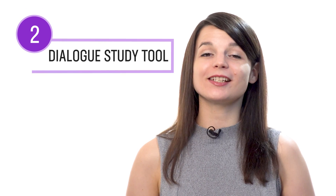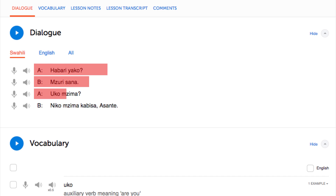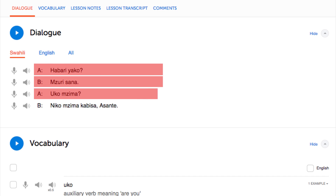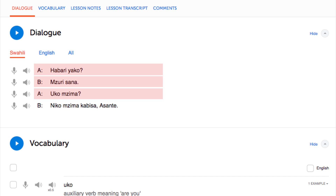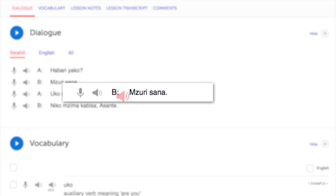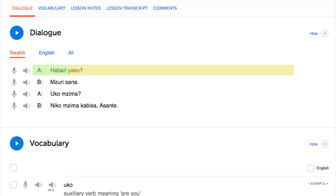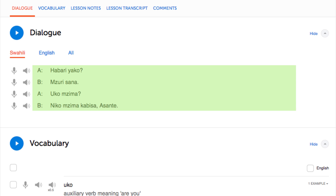Number two: read with the dialogue study tool. With the dialogue study tool, you get the line-by-line breakdown of a lesson's conversation. You get the text, the translation, the audio, and, if applicable, the romanization, so you can read and listen to each line individually. To practice your reading, reread and review each line until you master it, then move on to the next line. You get this feature in every one of our lessons.